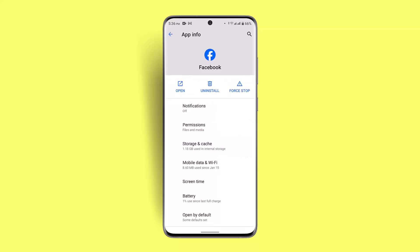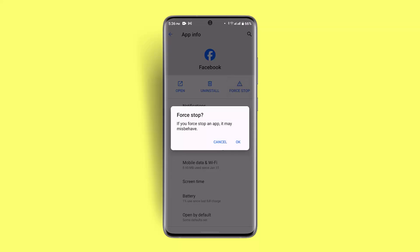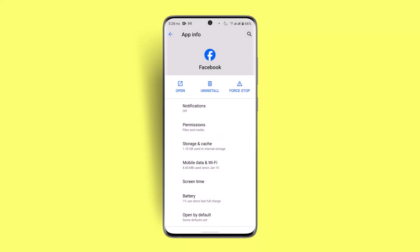Next, go to Force Stop and temporarily force stop the application. After that, reinstall the Facebook app and restart your device. That should be able to fix the issue all at once.